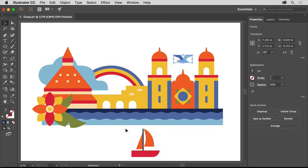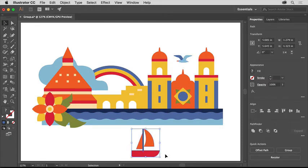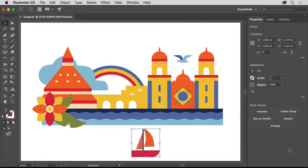Drag across the sailboat shapes down here and click the Group button in the Properties panel on the right to group them together.